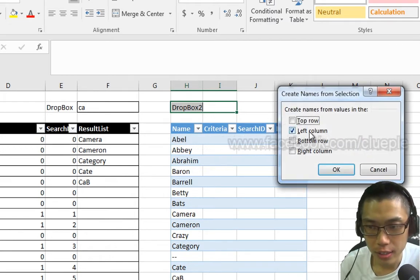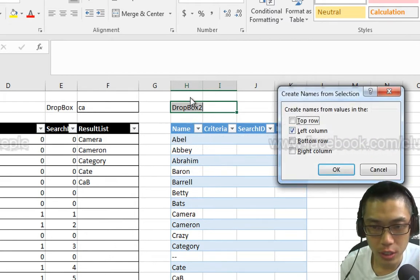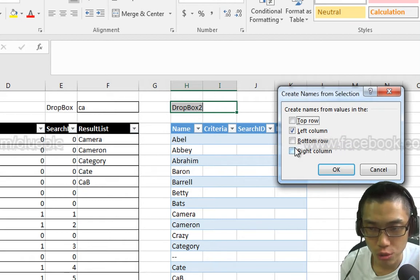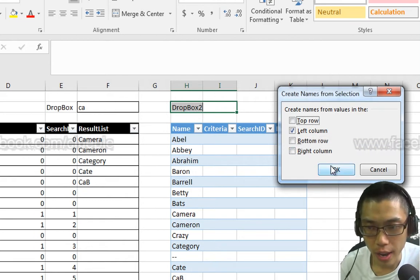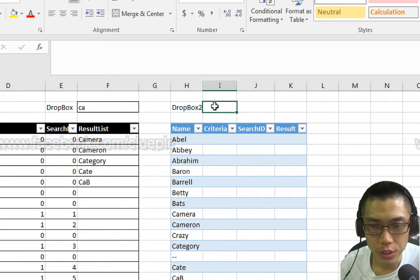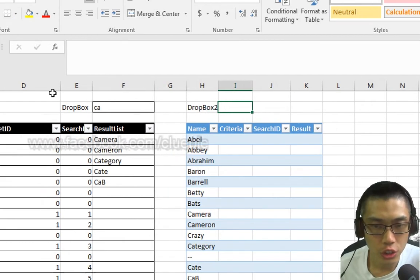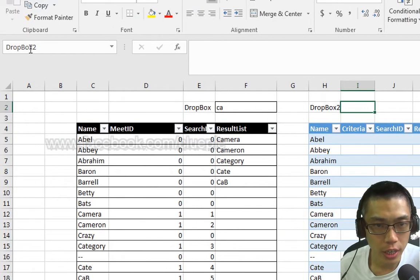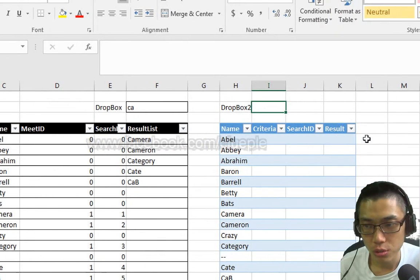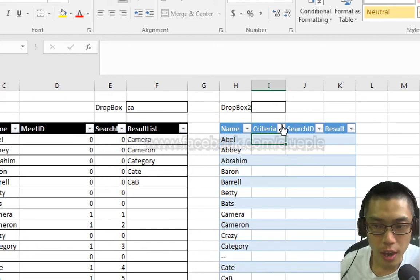Ctrl-Shift-F3, and then I tick left column. That means I'll use Dropbox 2 as my name for my cell. So this cell is called Dropbox 2. You can check it here, Dropbox 2.